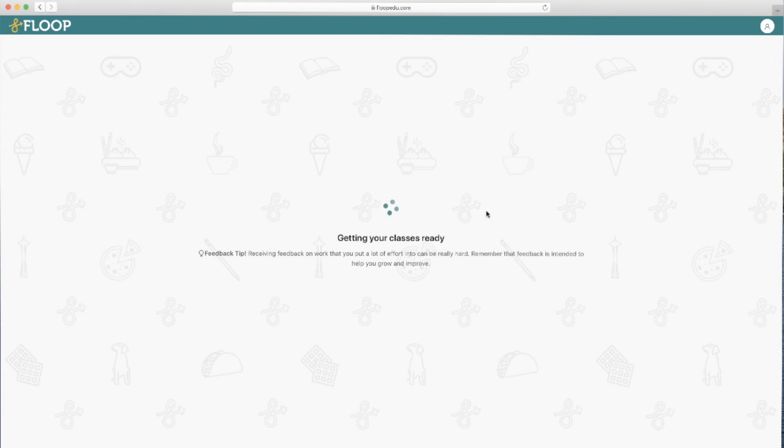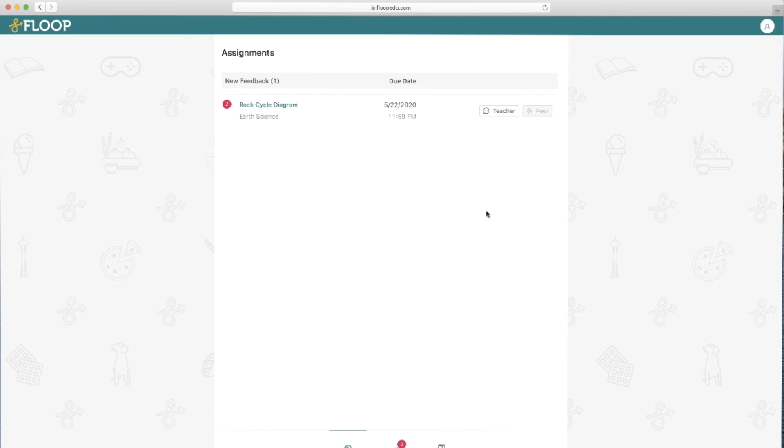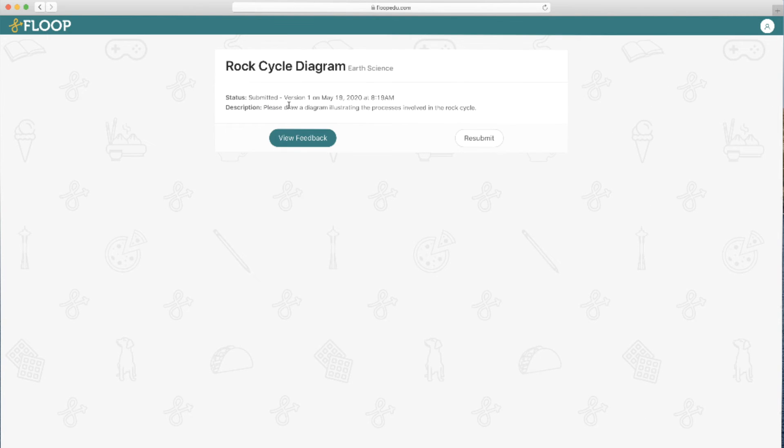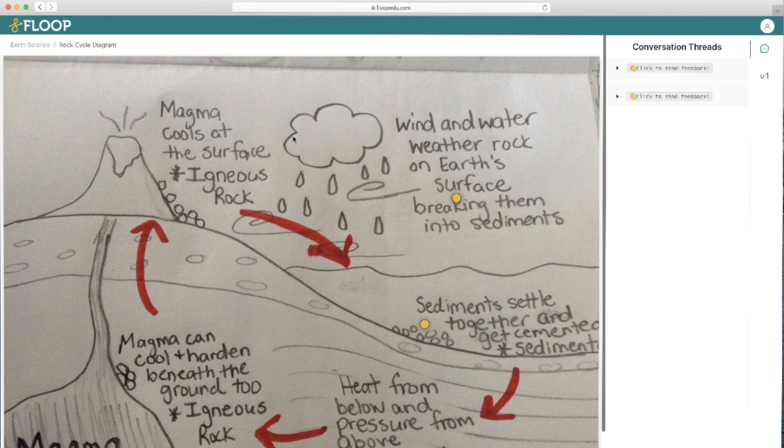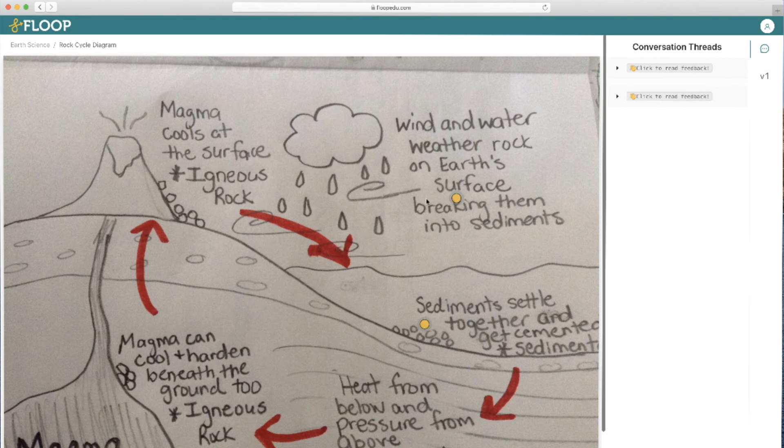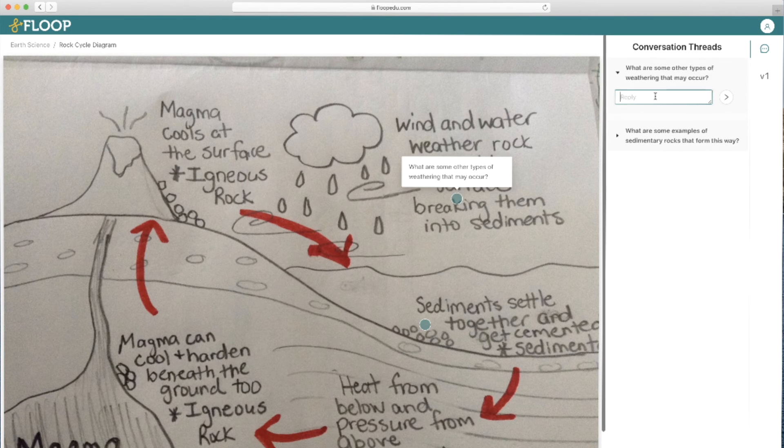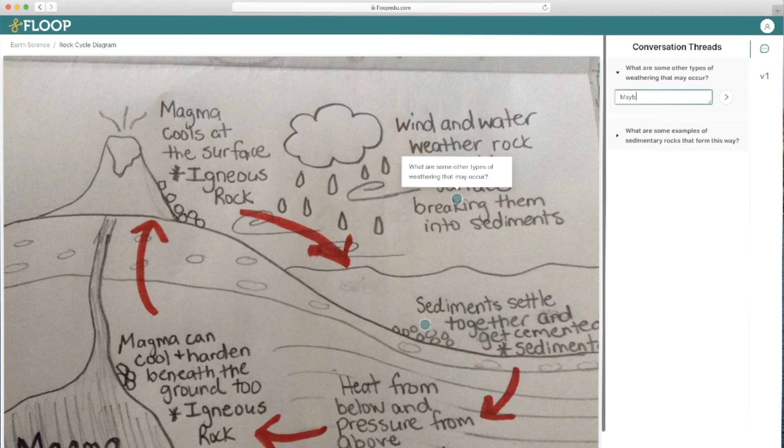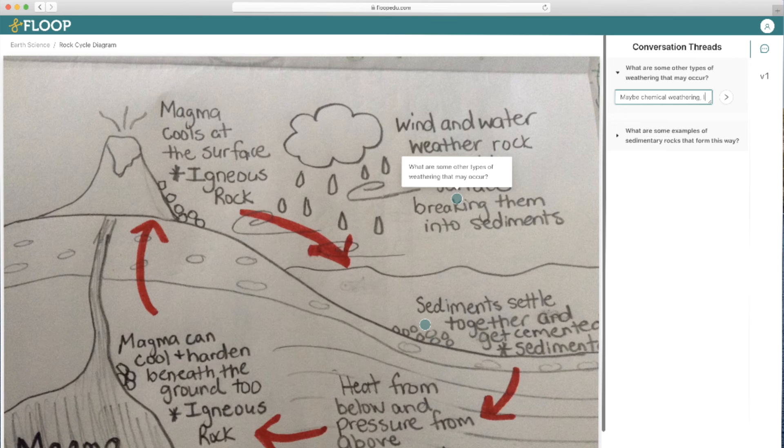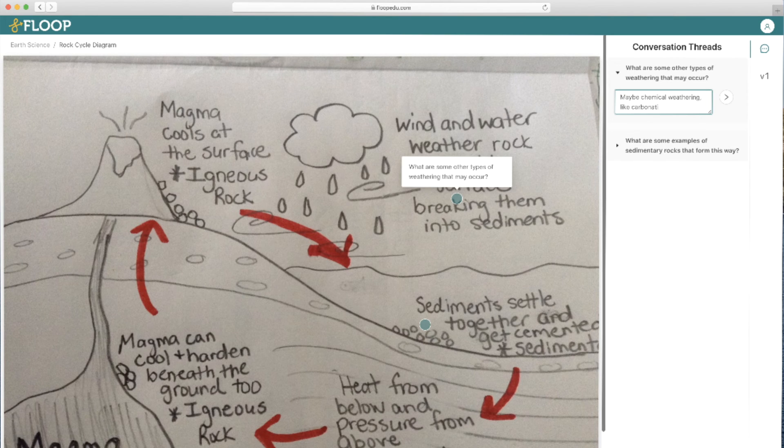Let's head back over to the student view and see what it looks like from their end. In the student's dashboard, they'll see a pink circle with the number of feedback items that the teacher has left on this particular assignment. They can click on it and select view feedback to see what the teacher had to say. Clicking on the yellow hotspots brings up the feedback piece, as well as a box where students can reply to their teacher's comments. This continues that threaded discussion that we mentioned earlier.